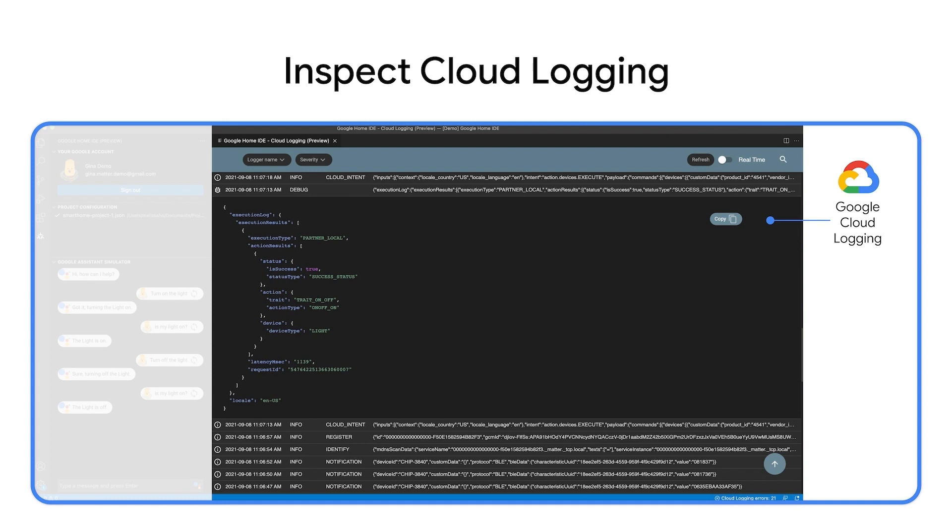More importantly, errors are all reported with details in Google Cloud Logging, so this is essential for developers.